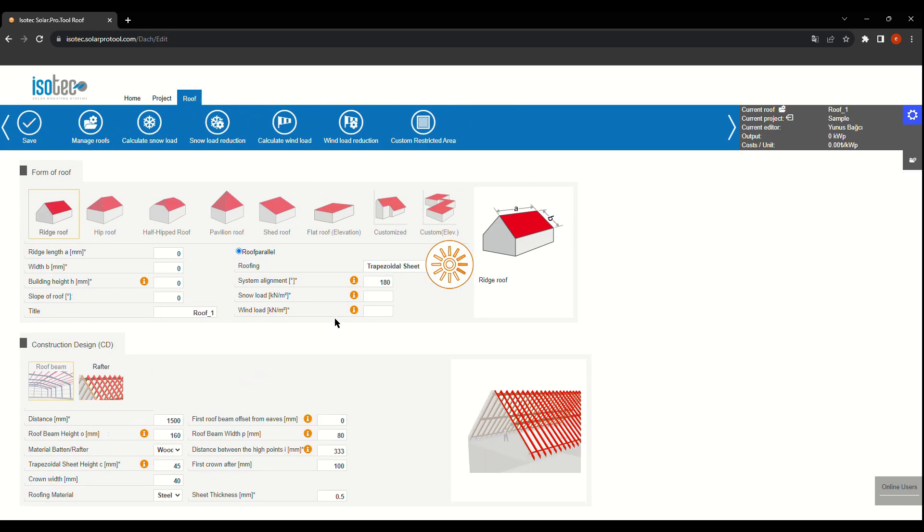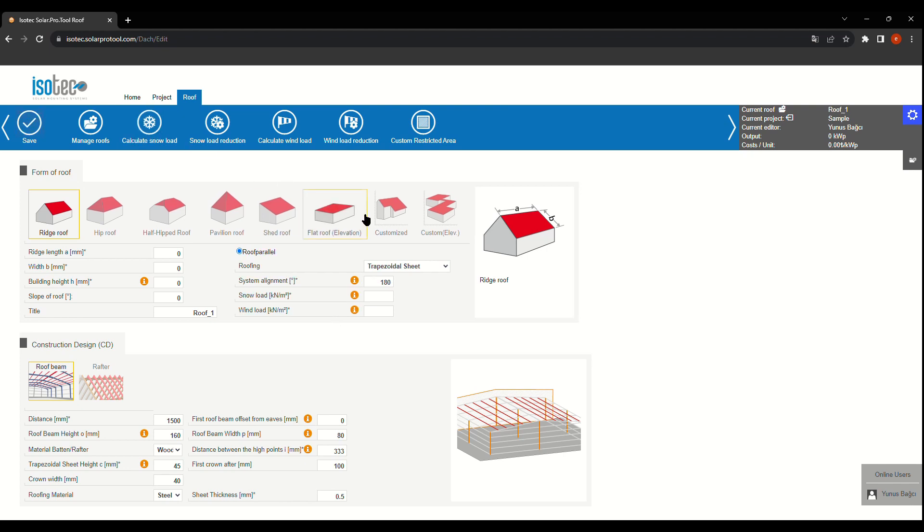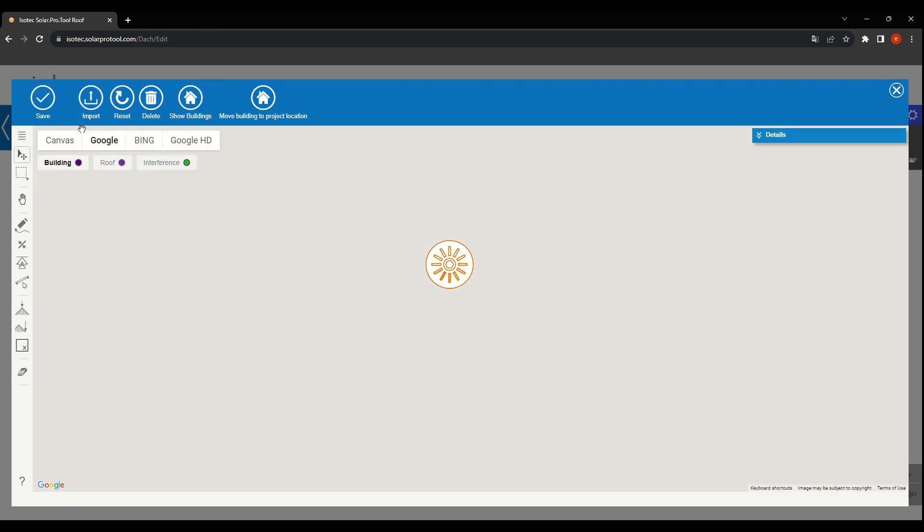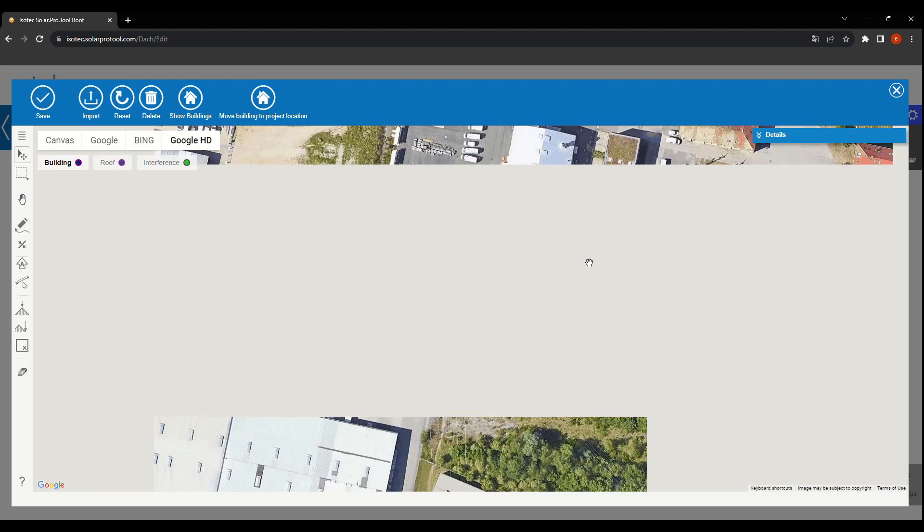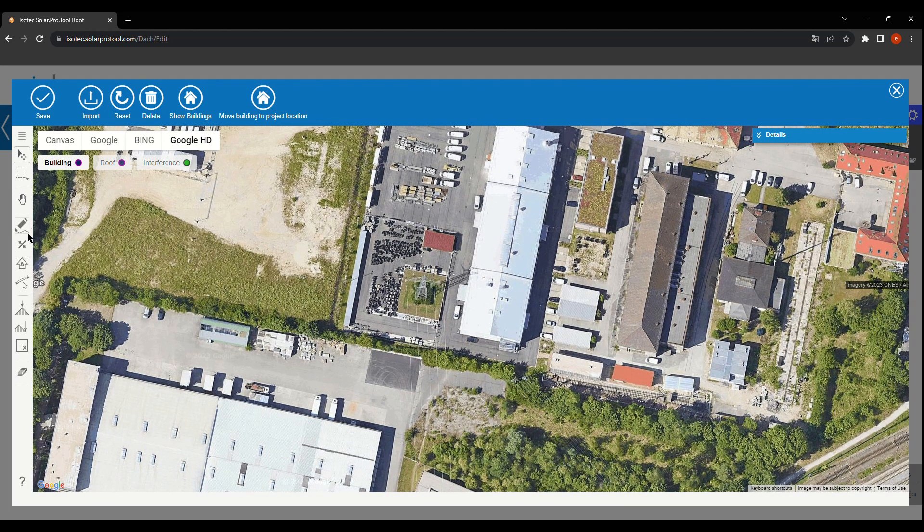With our tool's help, we can easily define roof and project details. We can draw the roof on Google Maps. Creating a detailed roof plan is straightforward.